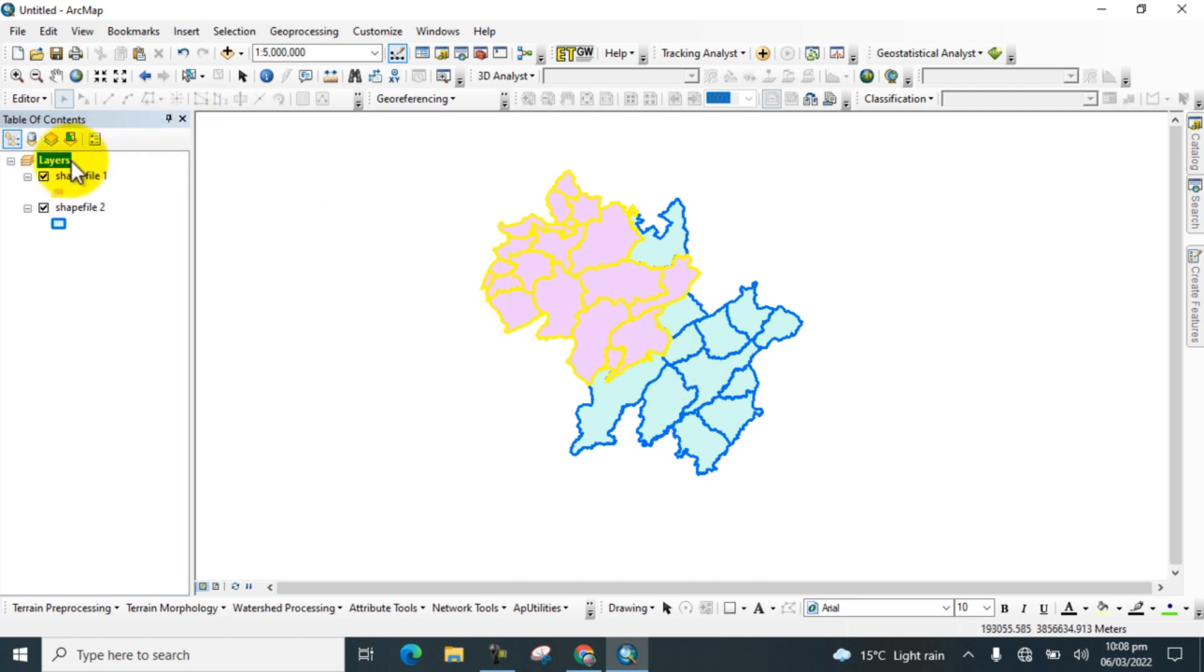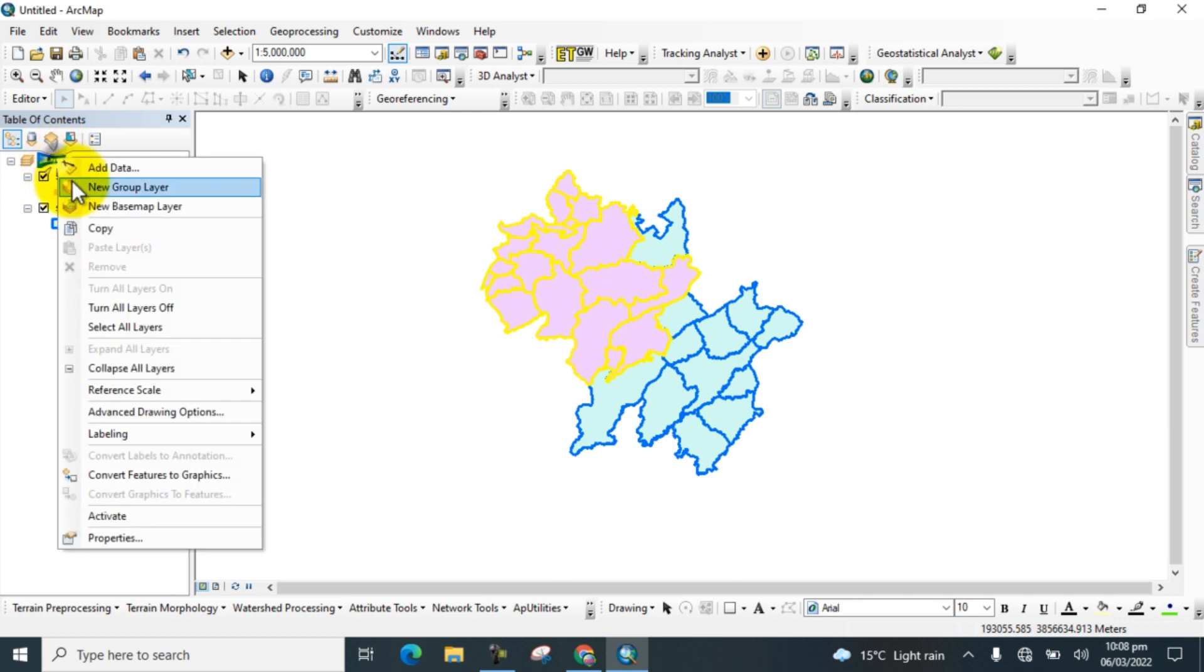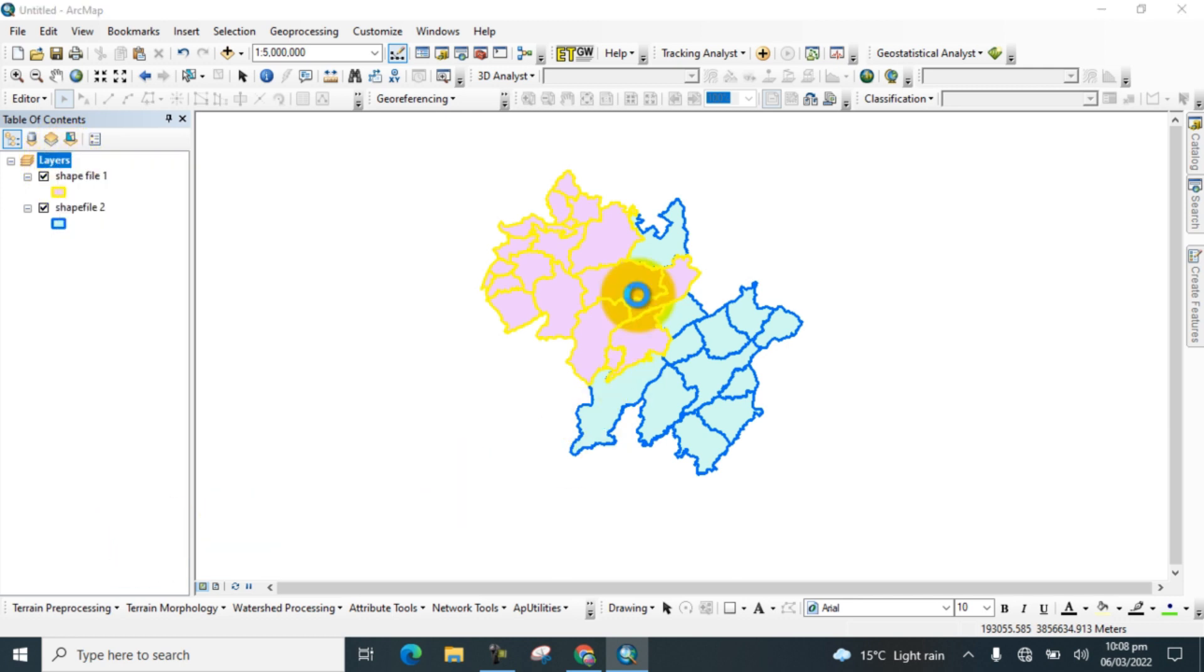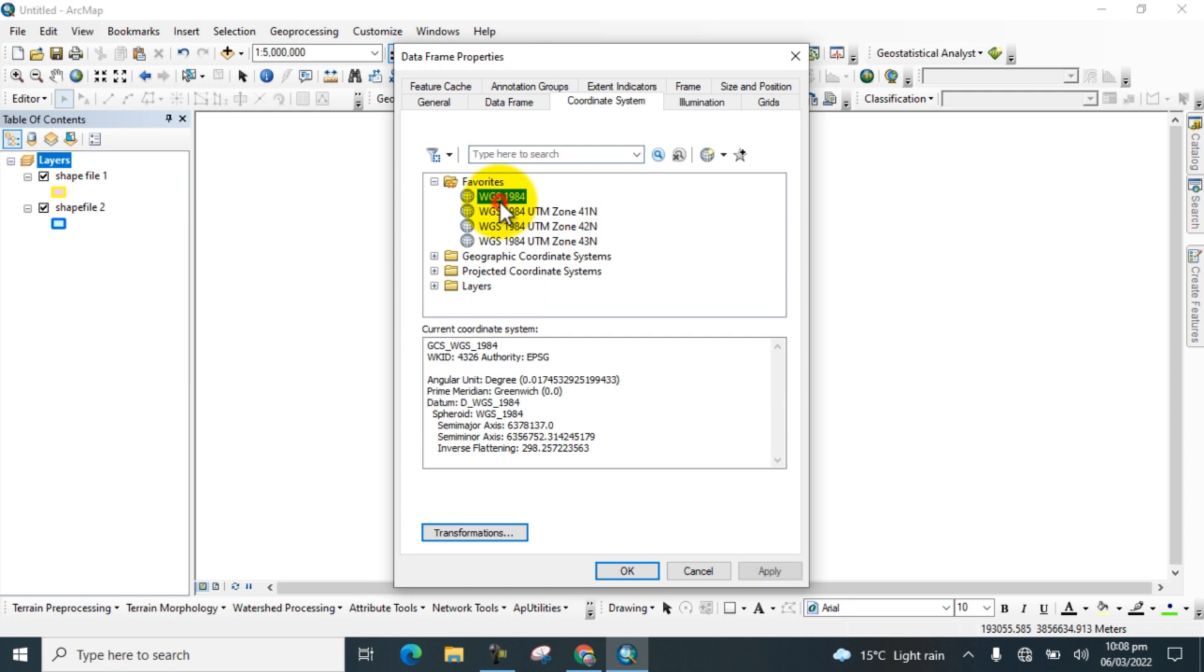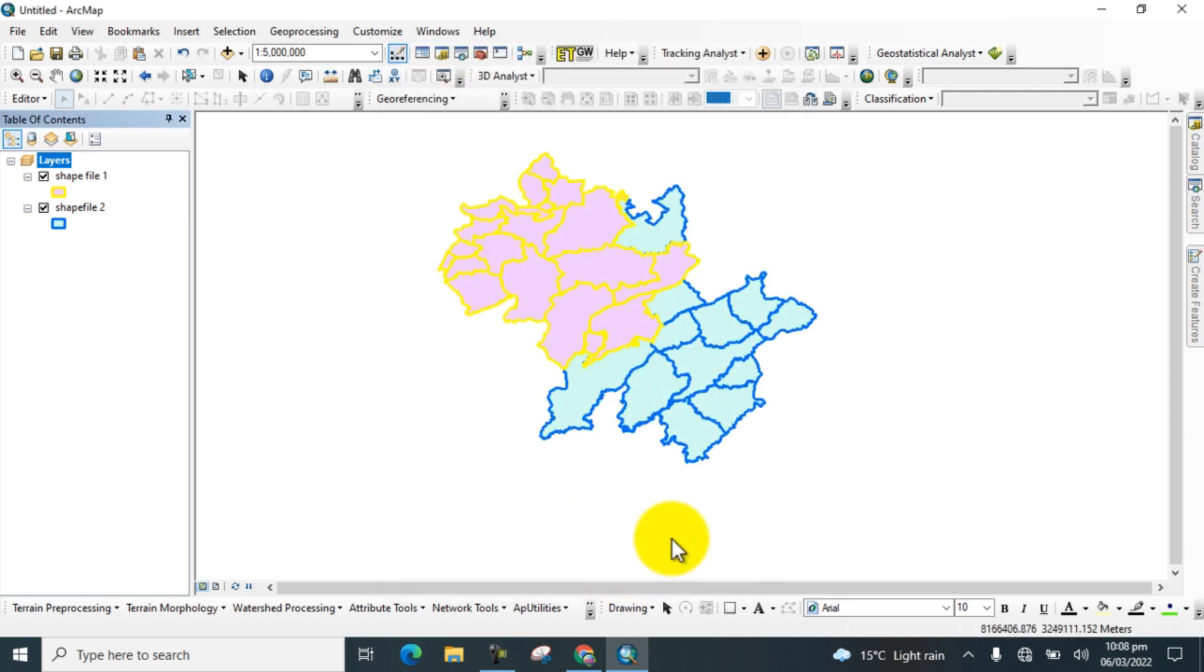First, go to Layer and select Coordinate System Properties and set the coordinate system for both. OK.